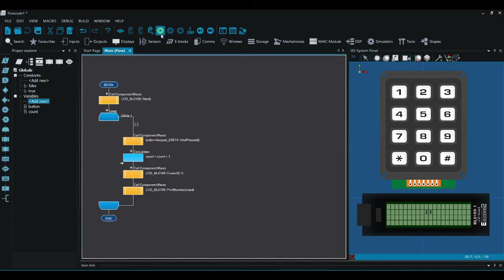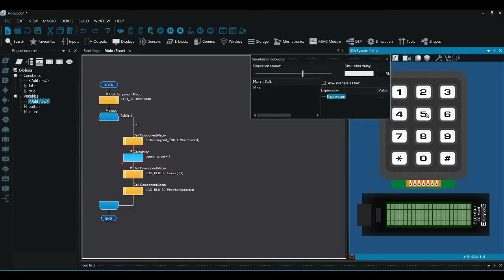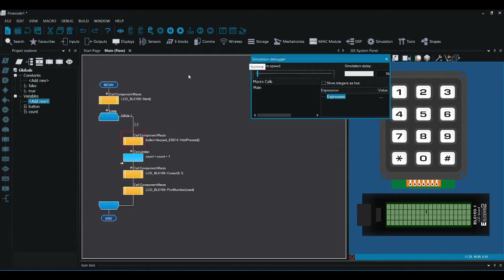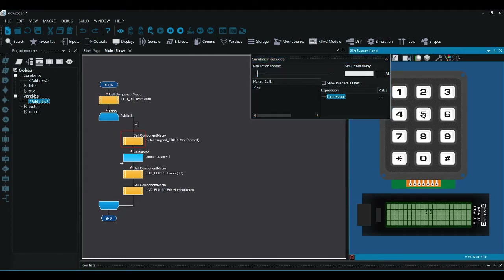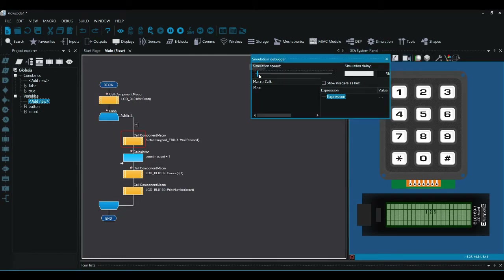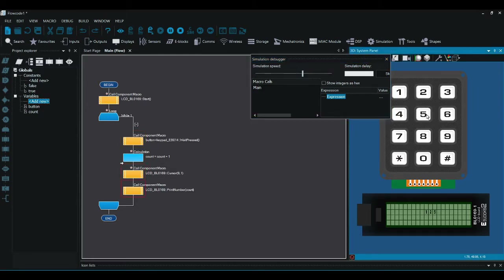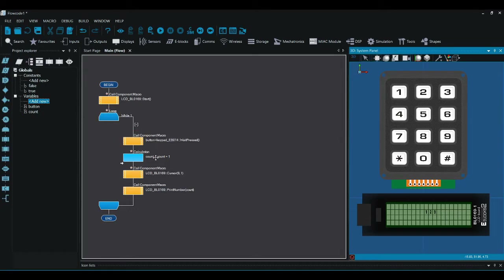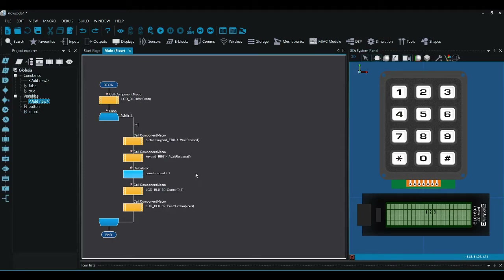I'll quickly show you what would happen if it didn't have the wait-released in. If I press the button it'll go up by quite large amounts because it will just loop round and round. You can see the program going round and round as I hold the button, and because this is happening at incredibly fast speed when the computer's running at full speed it will be too fast to handle. So we'll put that wait-released back into the program.